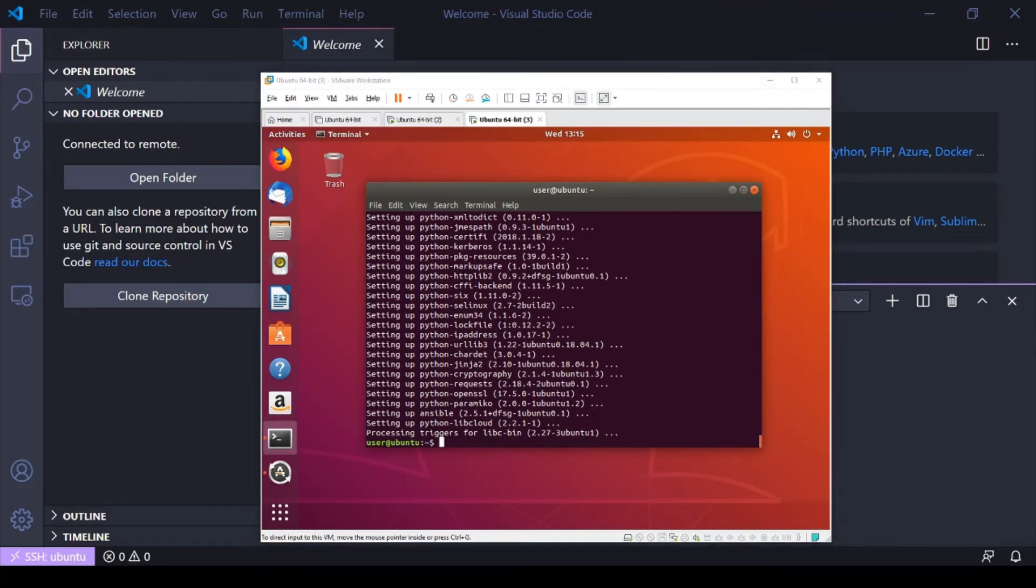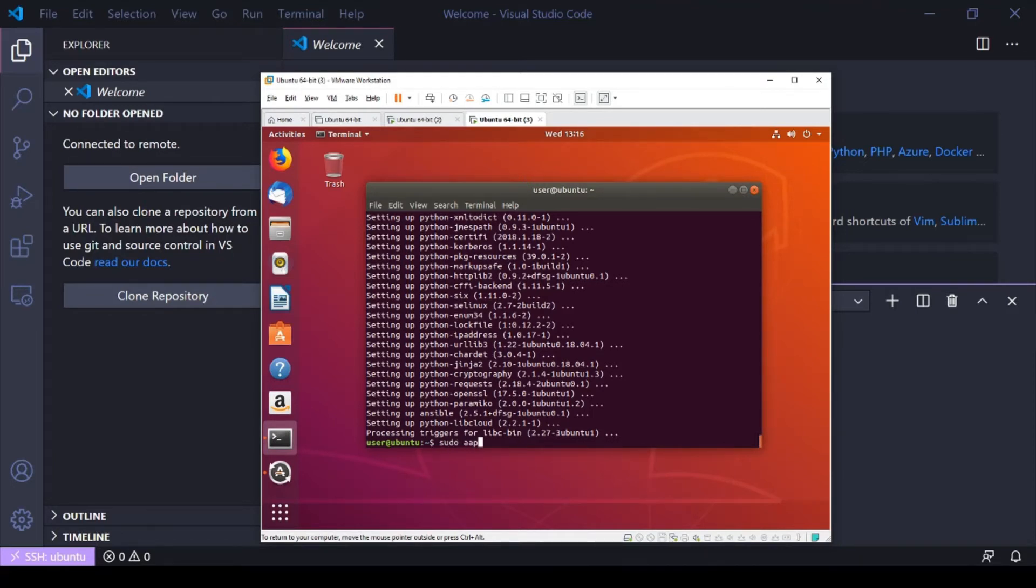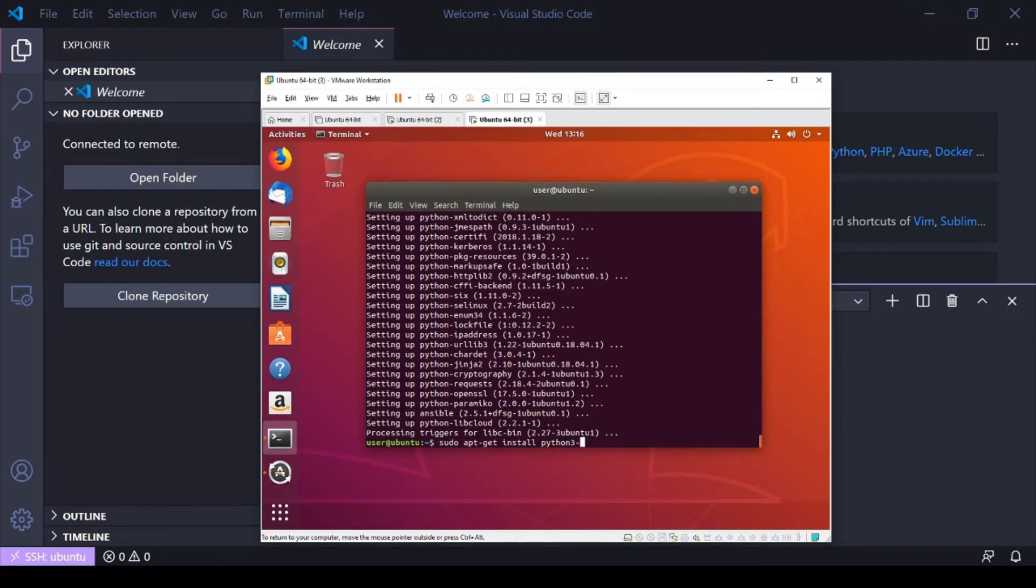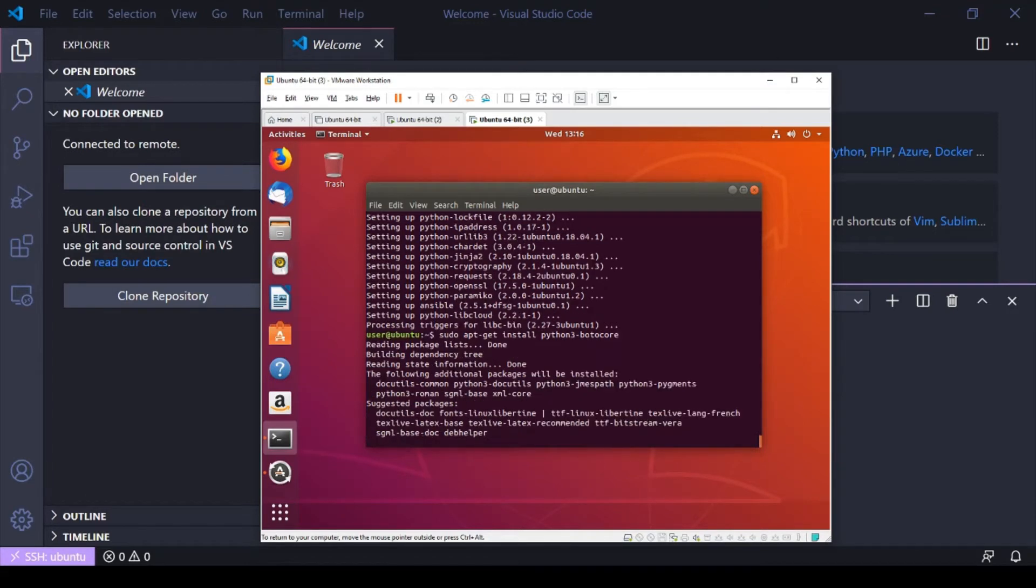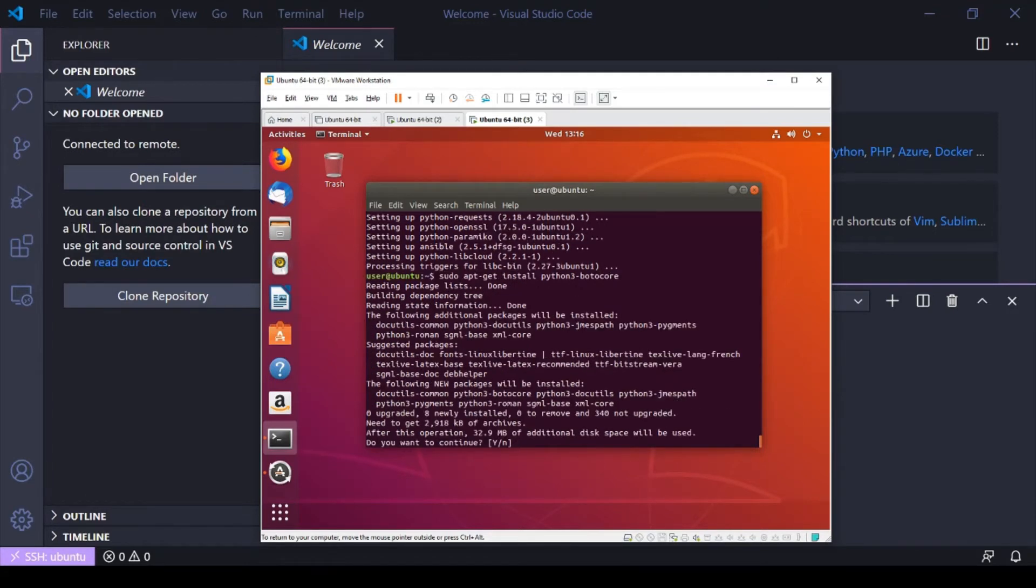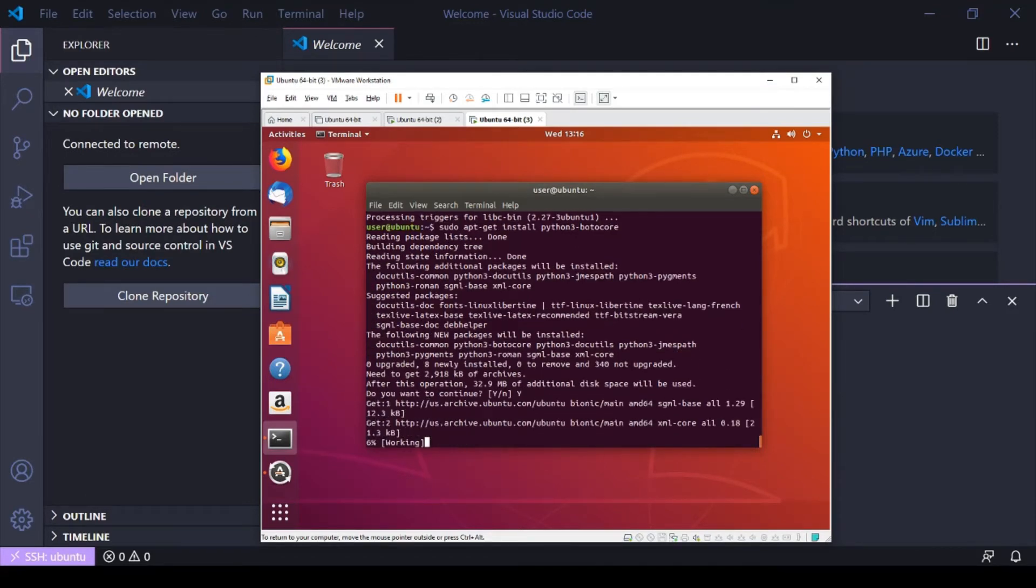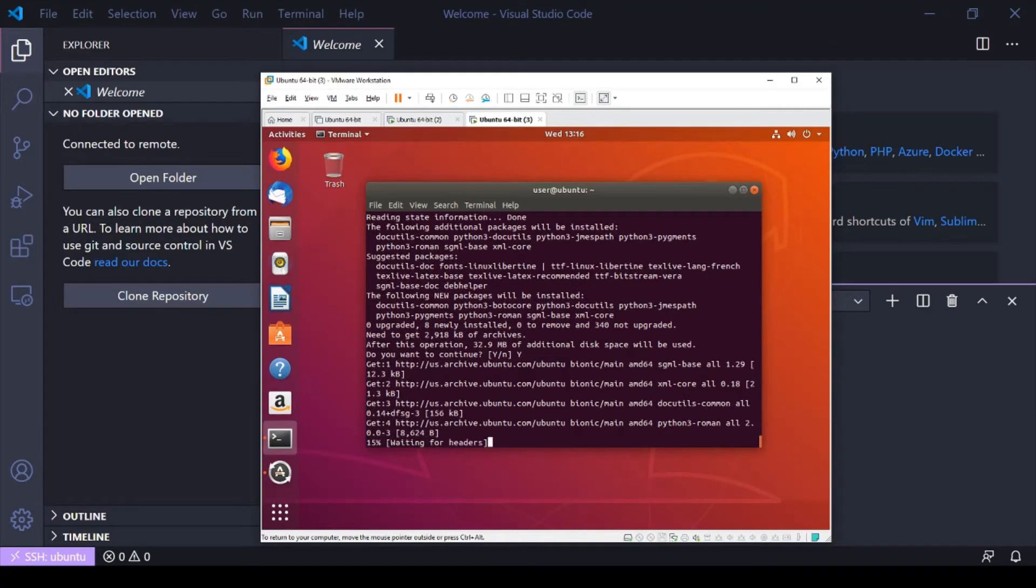All right, now that Ansible is installed, we're going to go ahead and we're going to do a sudo apt-get install, and we're going to need to install Python 3.boto3, and that's so we can interact with AWS resources.